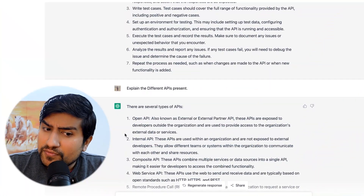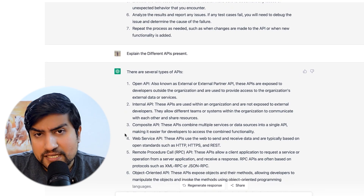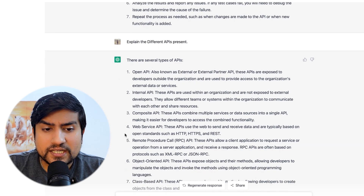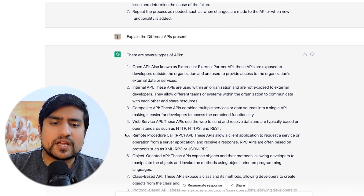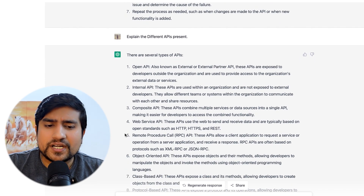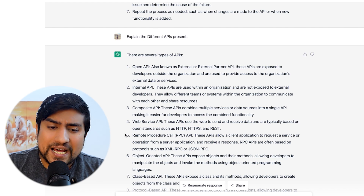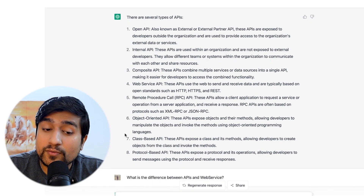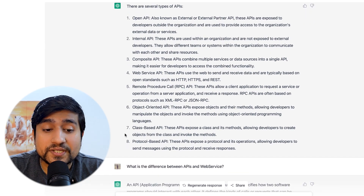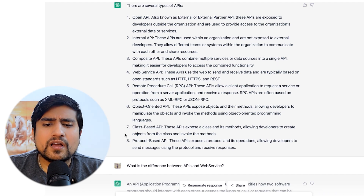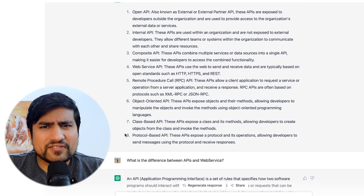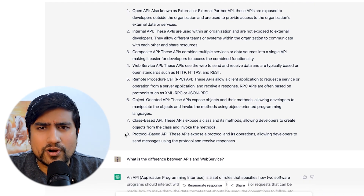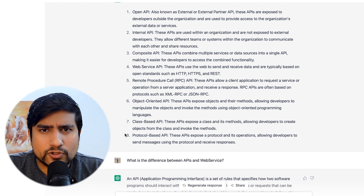We'll discuss later whether it will replace the manual tester, API tester, or automation tester. Let me ask the second important question: "Explain the different types of APIs." It gave a list including Open API, Internal API, Composite, RPC, object-oriented, and protocol-based ones — a one-liner for each, which is fair enough if you want to prepare for theory.